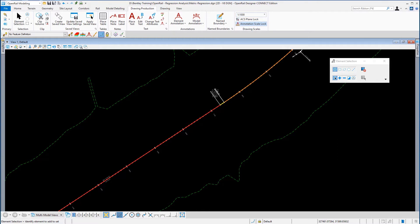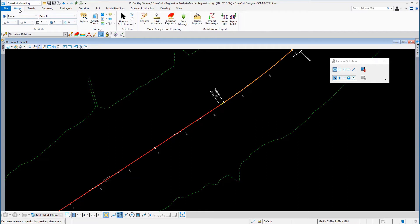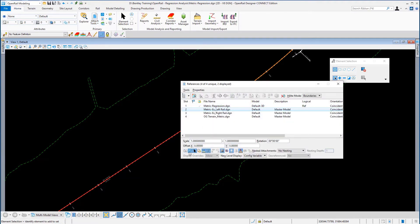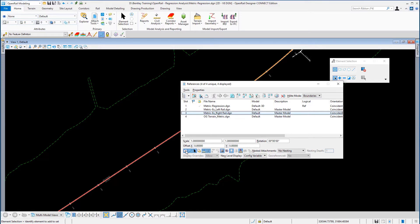In this course we're going to use Profile from Rails. In a previous exercise we turned off the reference files containing both the left and right rail, so we need to turn those back on. Go to the Home ribbon, then Primary Tools, Attached Tools, and References. Select the left rail DGN and redisplay it, then select the right rail DGN and redisplay it. Then close the reference dialog.